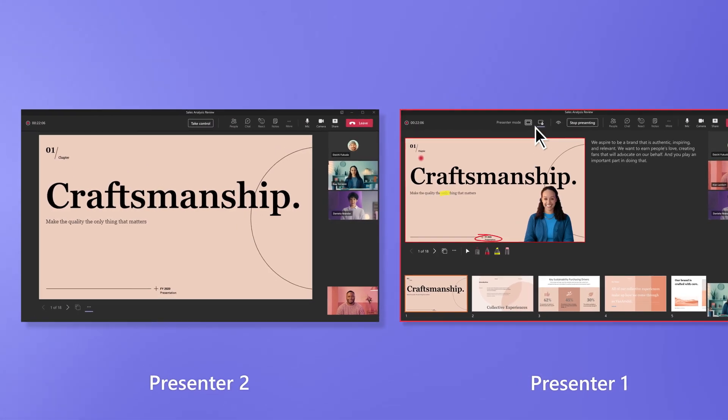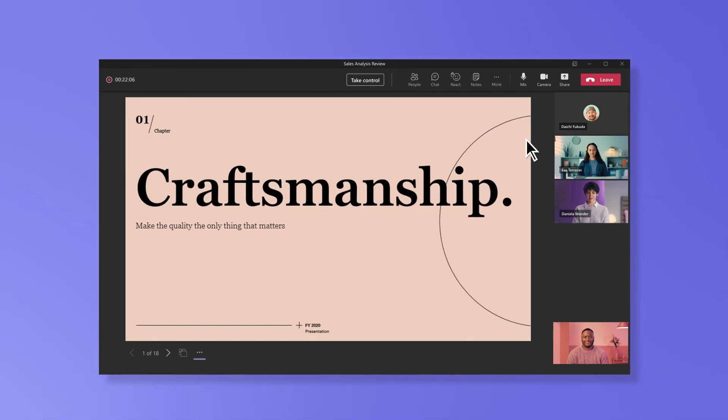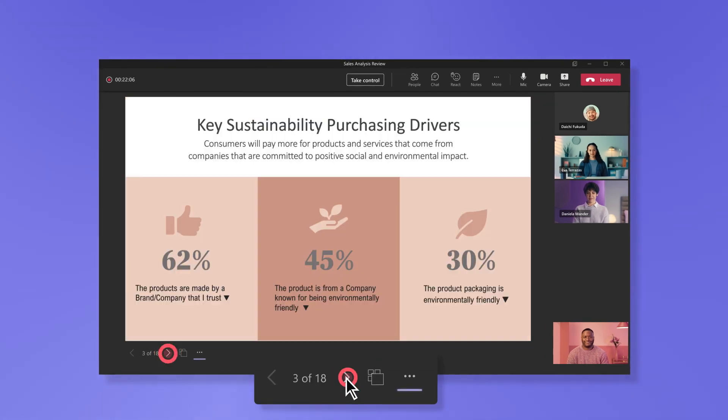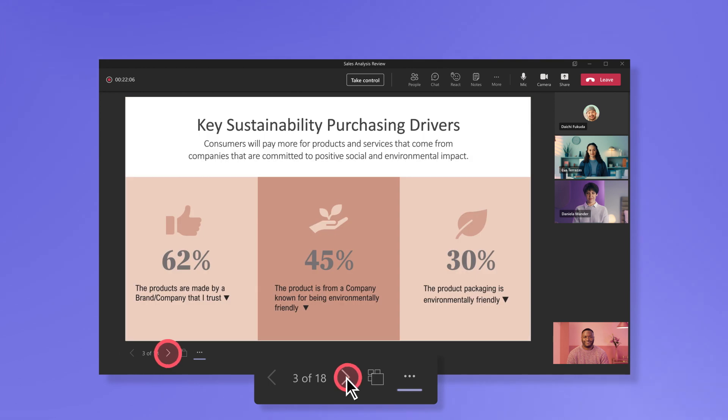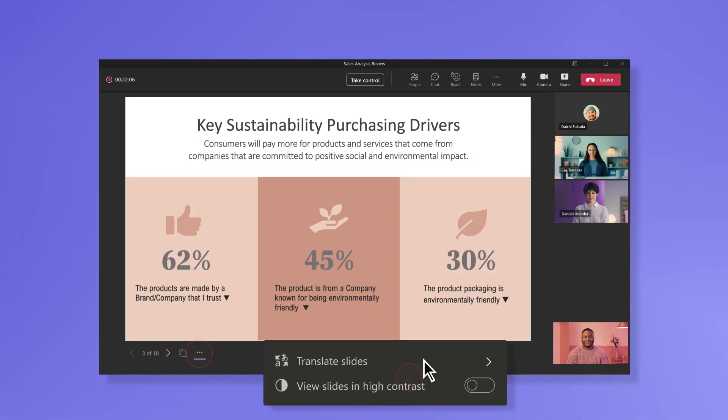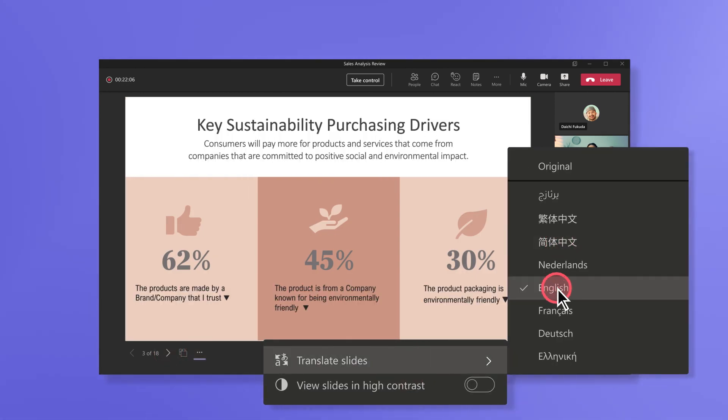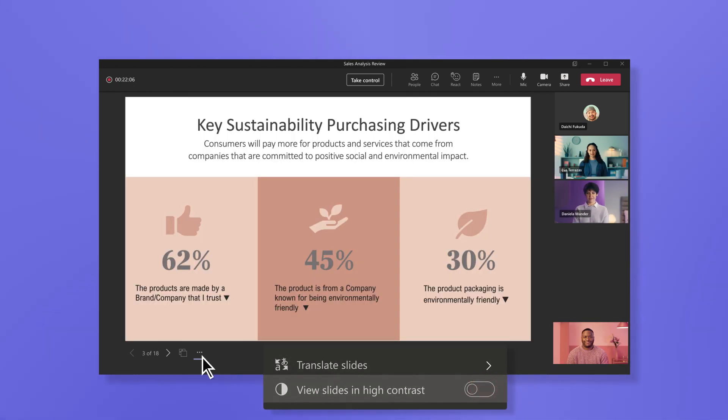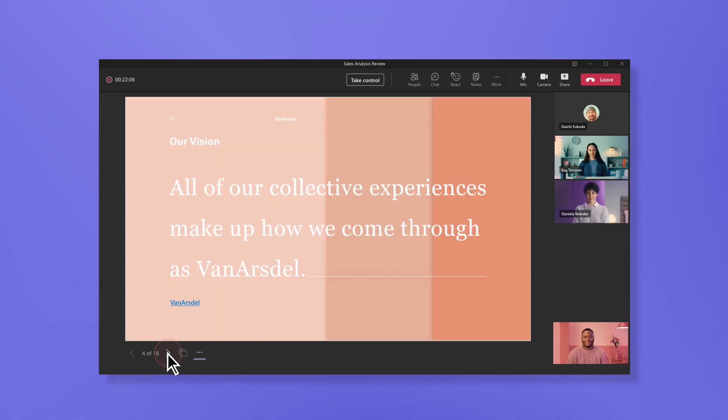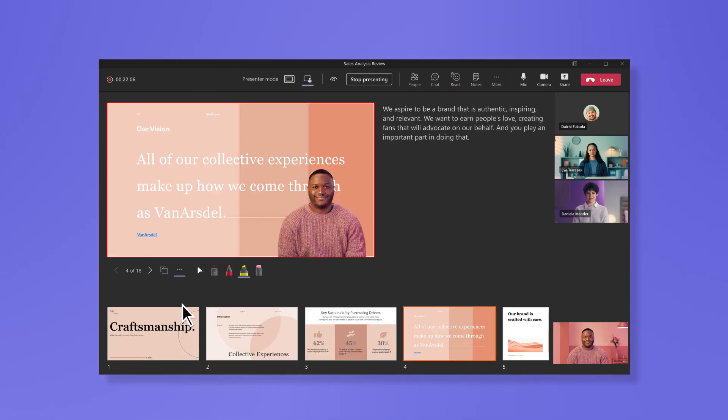On the other hand, attendees can follow along at their own pace. They can move slides back and forth so they never miss a detail, translate content to their preferred language, use high contrast mode to make content easier on the eyes, or access content by directly clicking on hyperlinks or playing videos. When you're ready to end your presentation, just click stop presenting.